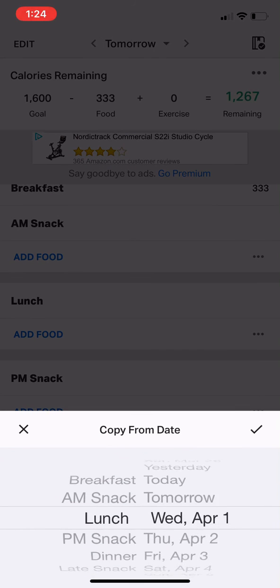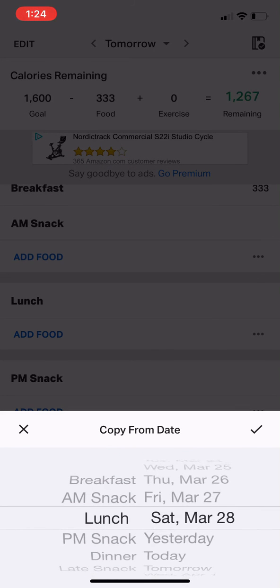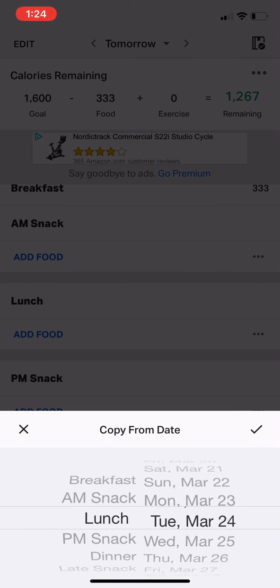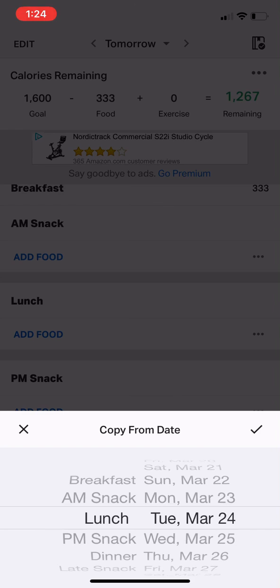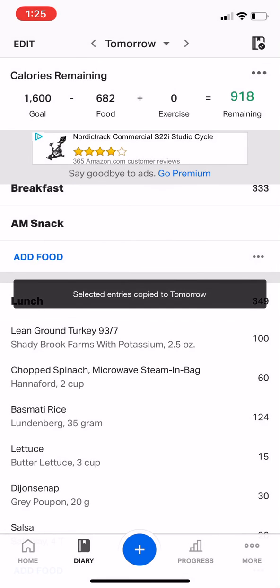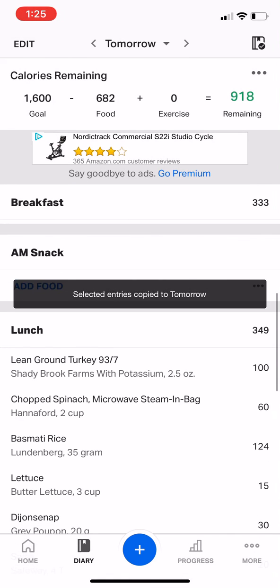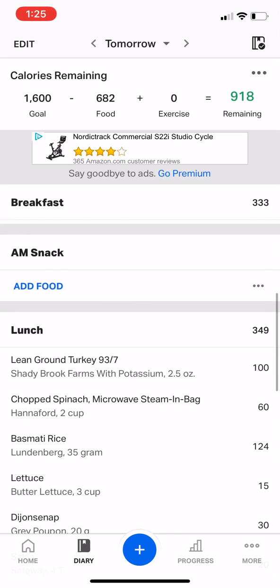This is going to pull up a calendar, and you can just pick a random date — like last Tuesday in March — and then just copy that over to today. And that's what I ate, and that's it.